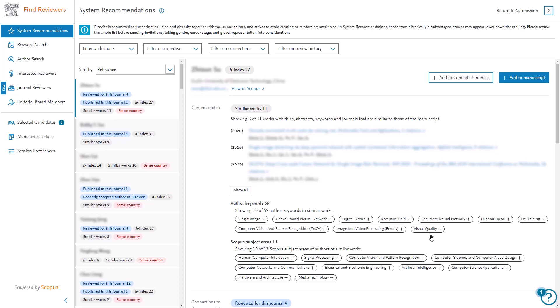System Recommendations displays 100 reviewer recommendations automatically generated for each submission. These reviewers are ranked based on their publication data from Scopus and reviewer history across Elsevier journals. It can take up to 24 hours from the time of submission for these reviewer recommendations to be generated, so if they do not appear the first time you check, please try again later. Co-authors of the manuscript and researchers that have published with the authors in the past three years are automatically excluded from the results.